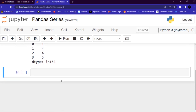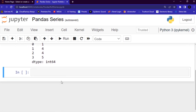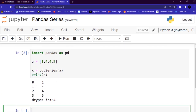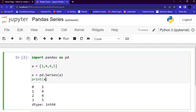Now let's talk about labels. If nothing else is specified, the values are labeled with their index number. The first value has an index of zero, the second has an index of one, and so forth. Let me show you an example — to find the value at index zero, I use x[0].